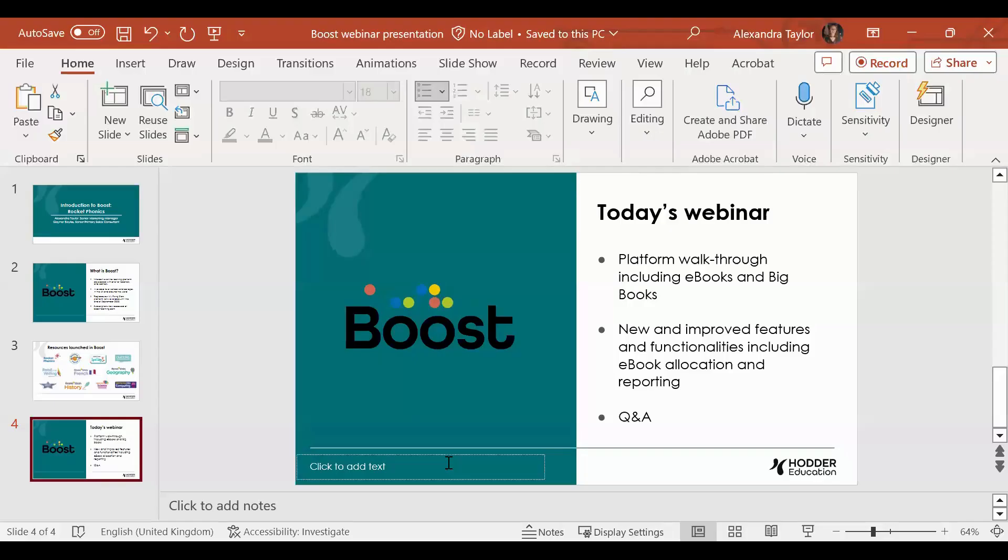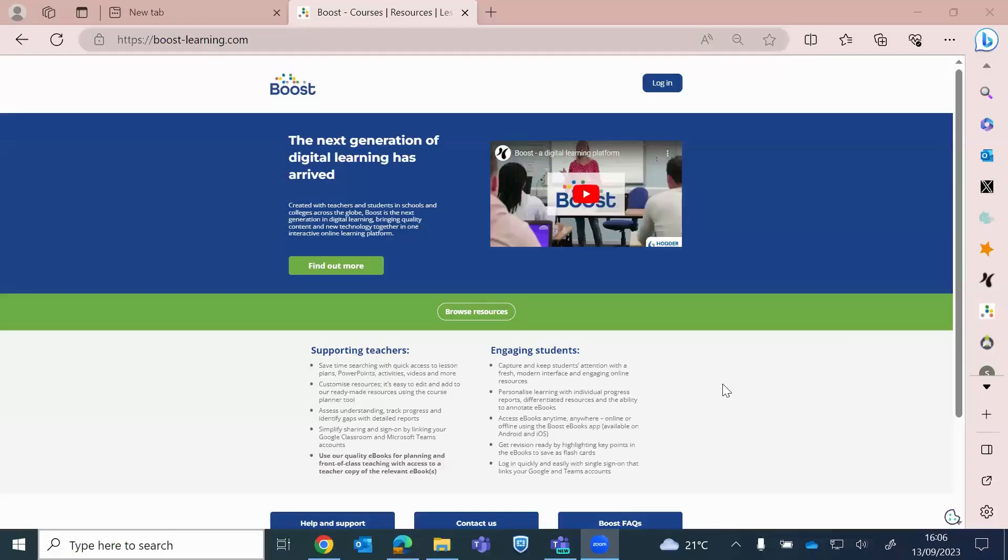Hi, everyone. Just stay with me and I will just start sharing my screen. Okay, can you all see my Boost login screen?